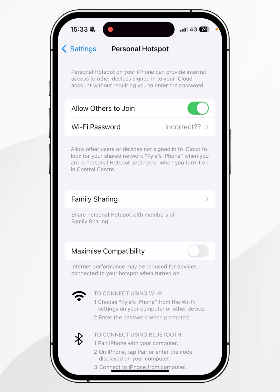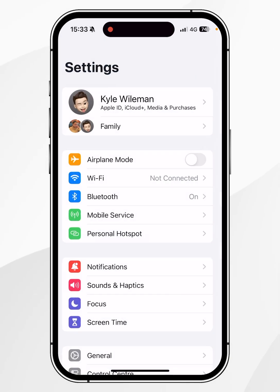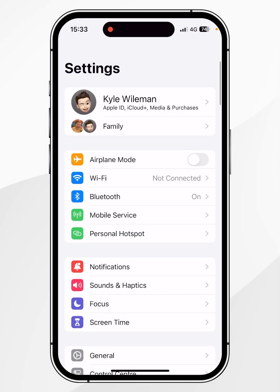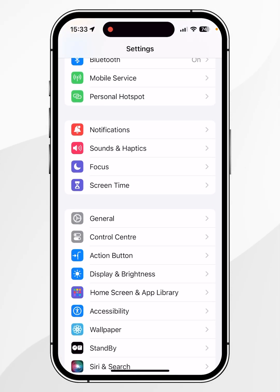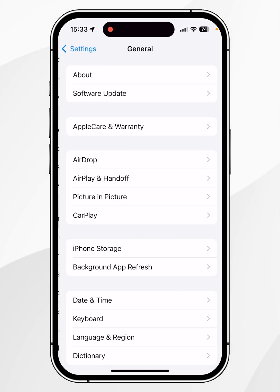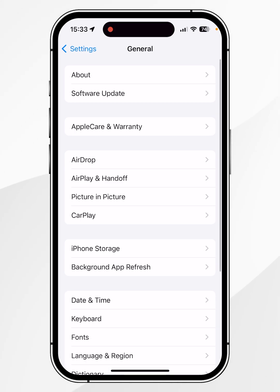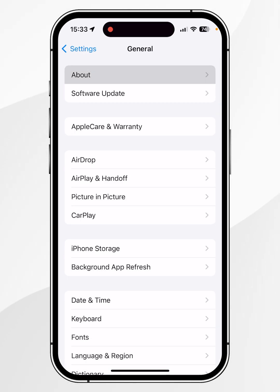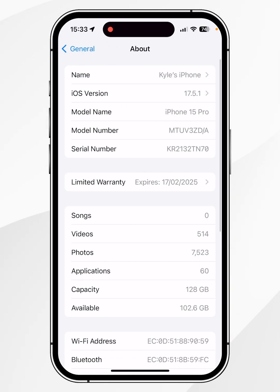To change the name of our iPhone, you want to go back to the main Settings menu, then scroll down slightly, click into General, and then click on About at the very top.